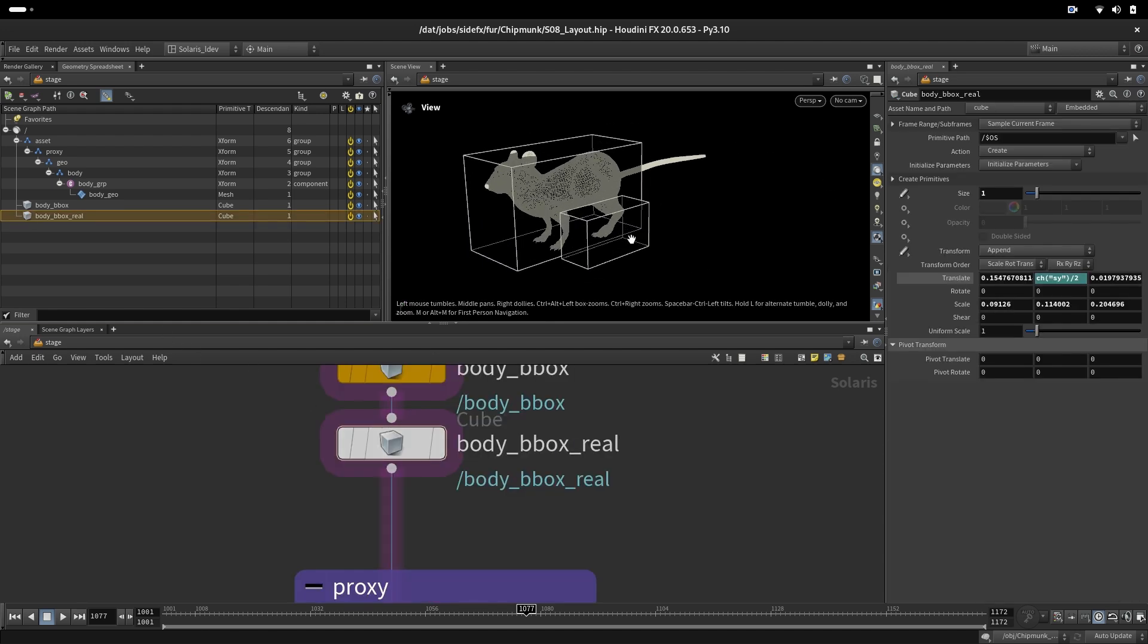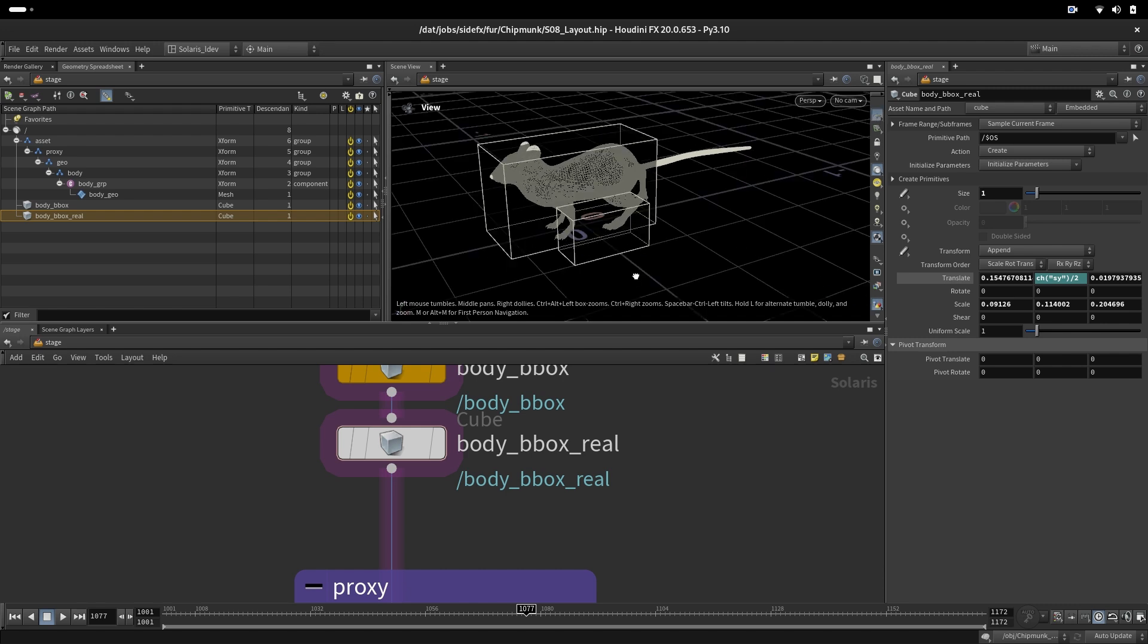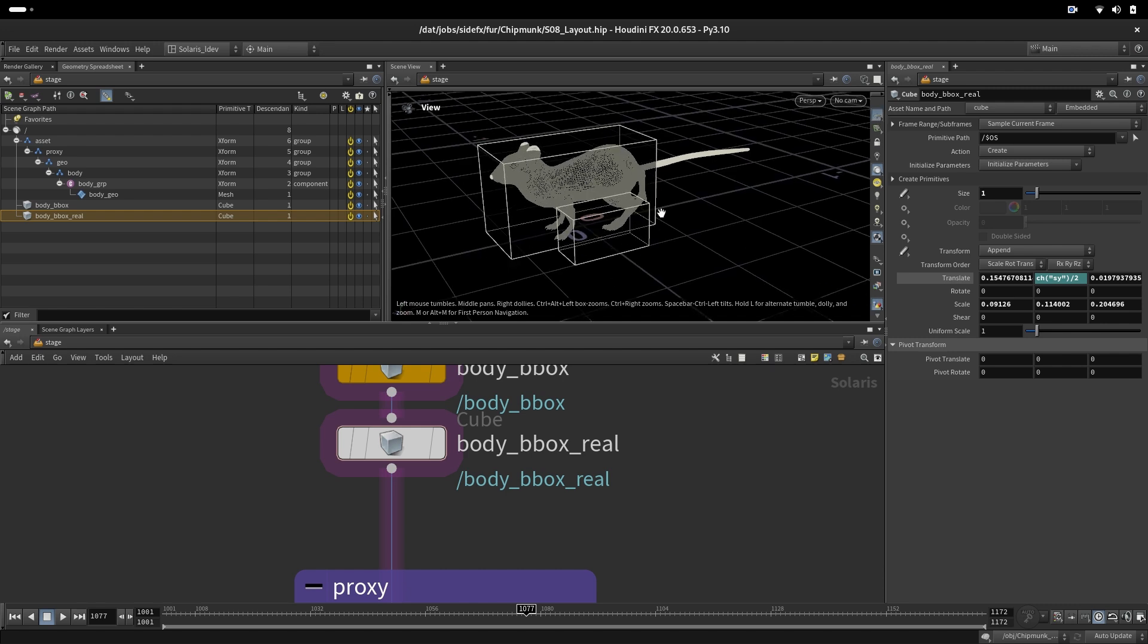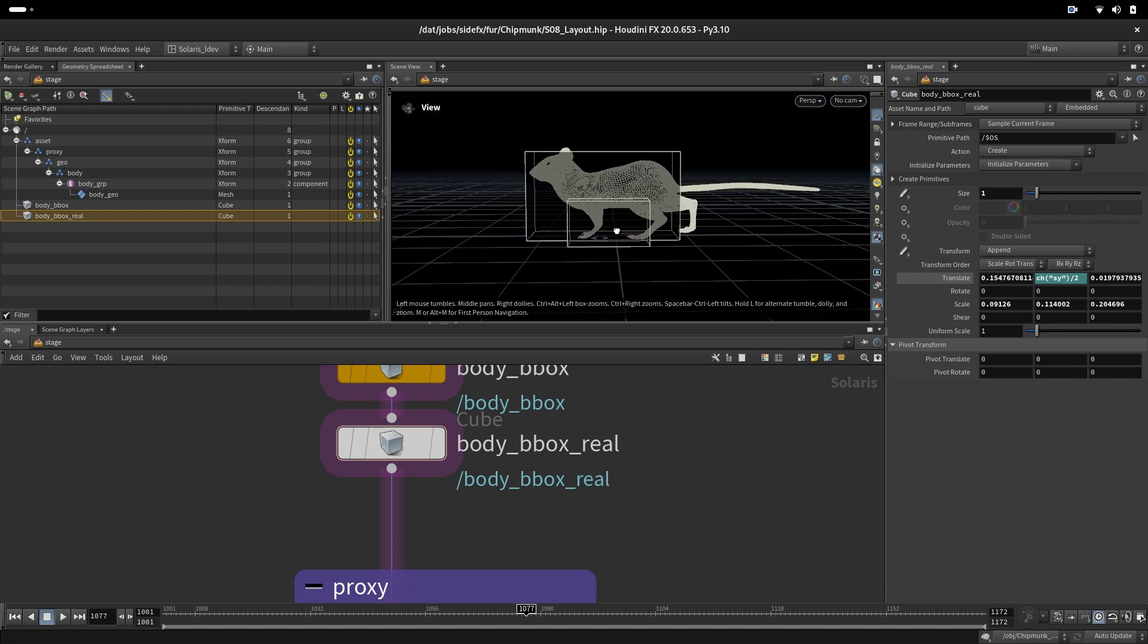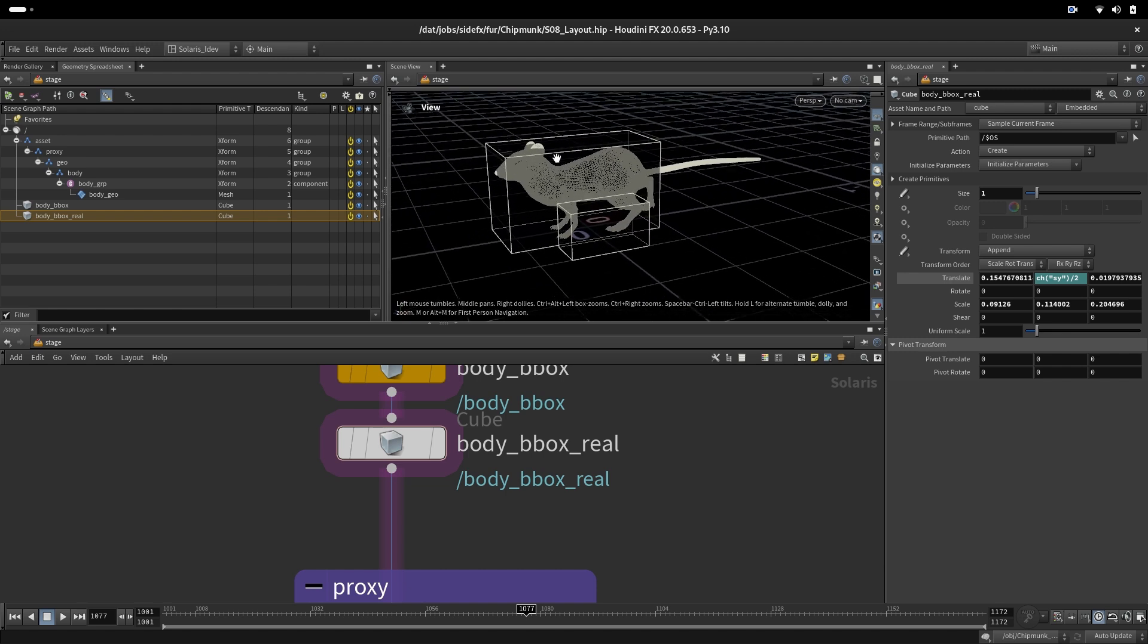In the stage we have some bounding boxes just to measure the chipmunk size. This smaller bounding box represents the real size of a chipmunk in unit scale. The character is a little bit bigger. Measuring this, we see the character is twice bigger.